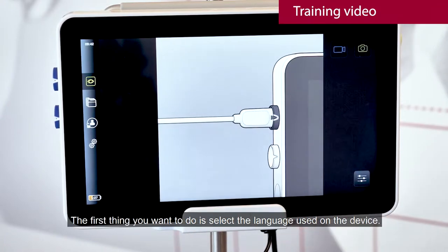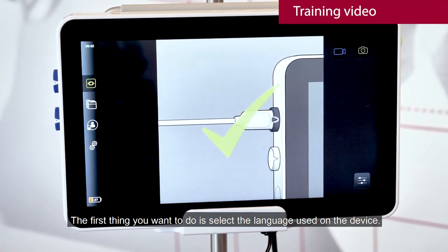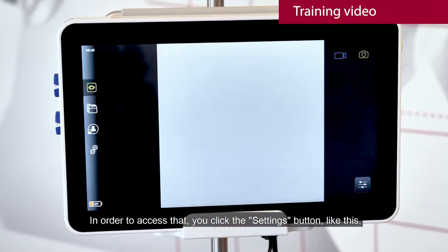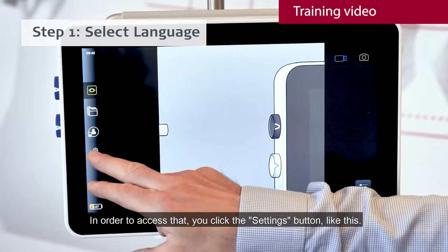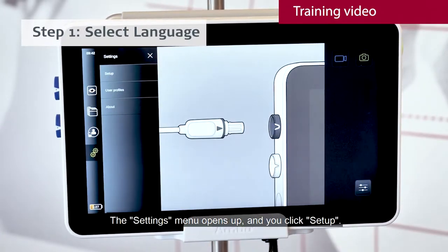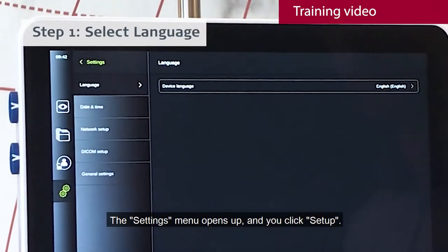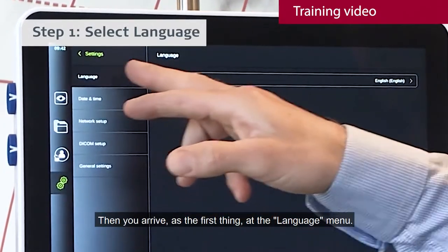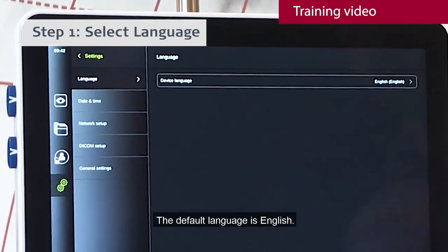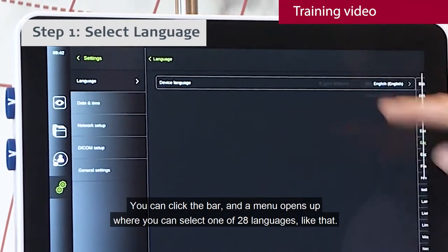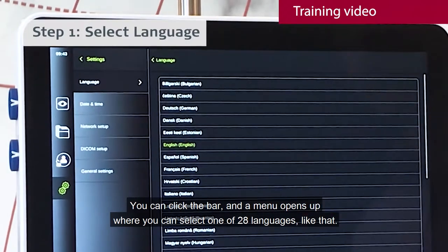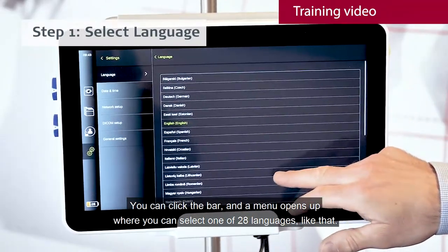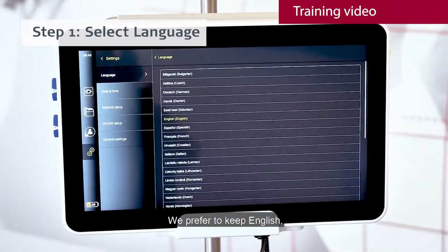The first thing you want to do is select the language used on the device. To access that, you click the settings button. The settings menu opens up and you click setup. The first thing is the language menu, and the default language is English. You can click the bar and a menu opens up where you can select one of 28 languages. We prefer to keep English.